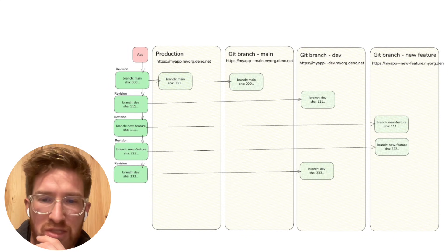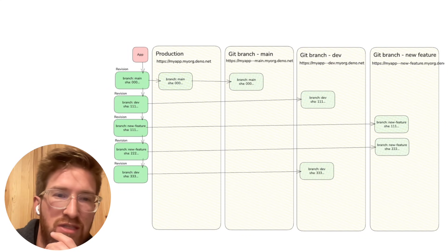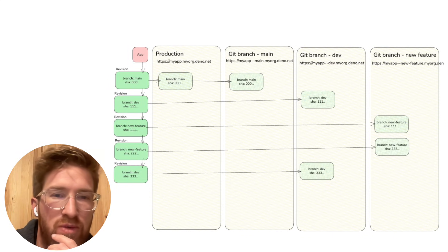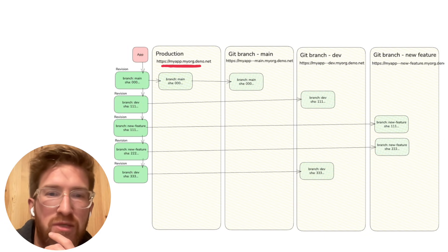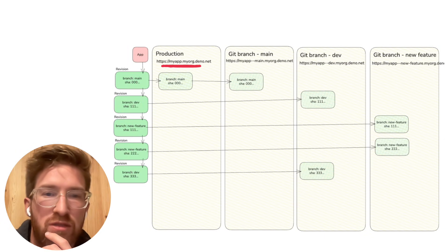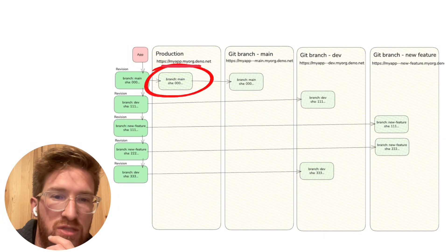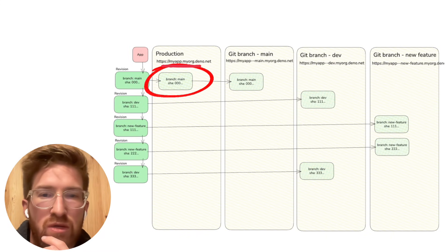Okay, now let's review what we have at the end of all this history. In production we just had this first revision, so when we go to myapp.myorg.dino.net, what's going to be serving is this revision here.